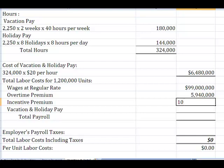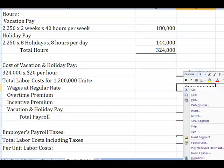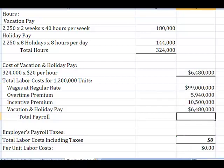We also cut that cool deal with our employees for a nice little bonus of $10,500,000 — and that was half of the savings that we would get from our employees. And then we just calculated another $6,480,000 in vacation and holiday pay. Which means between vacations, overtime, and the deal that we cut them, our total payroll is going to be $121,920,000.